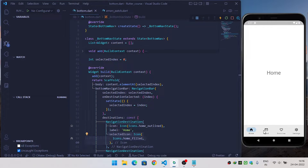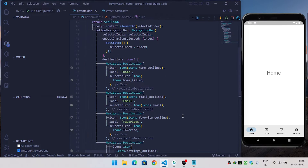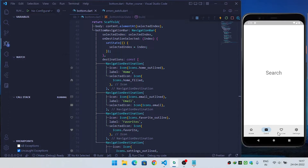Now when I switch to a different screen you can see that our home icon is changed. When I click on home the home icon changes accordingly. We will do the same for the other destinations, so now when I switch to different screens you can see that the icon is also changing.